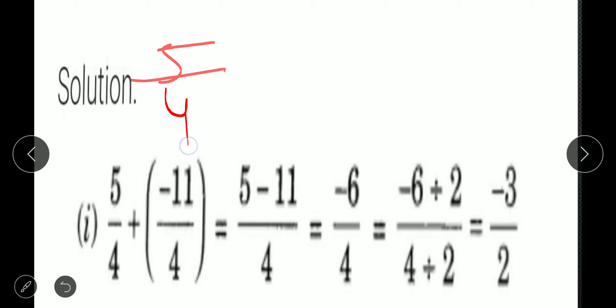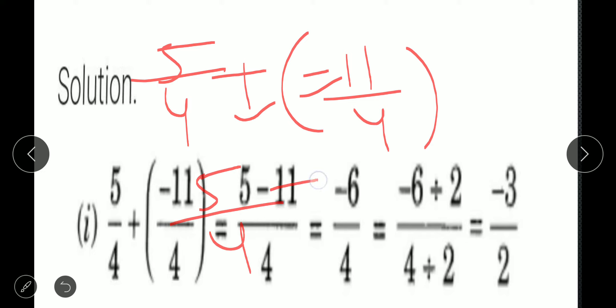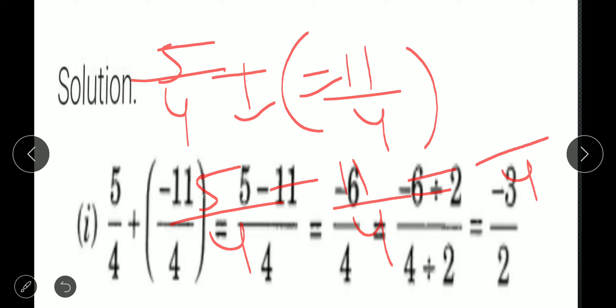Now we are starting. First part: 5 upon 4 plus (minus 11 upon 4). The first step is to open the bracket. This is plus, this is minus — plus minus becomes minus — so it becomes 5 upon 4 minus 11 upon 4. Second step: check whether the denominators are equal. Yes, the denominators are equal, so no need to take LCM.